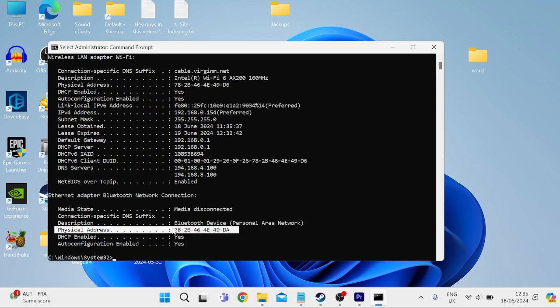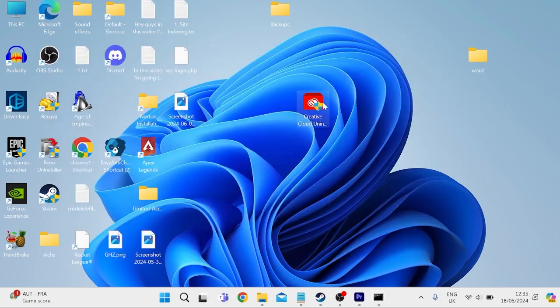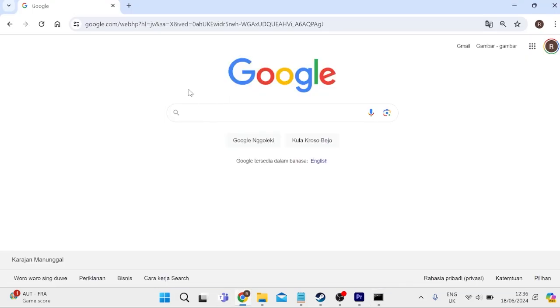So now we know what our current MAC address is, let's look at how we actually change this. We can close out of this window and you need to head over to an internet browser. Just head over to google.com.